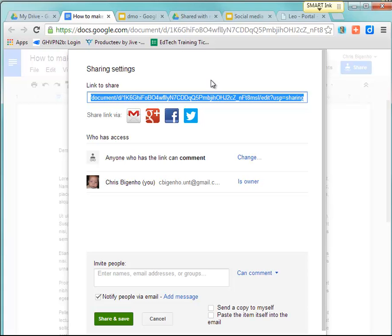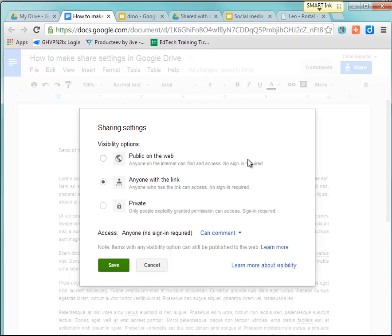Anyone who has that link, depending on how you set the permissions—if they have the link and anyone who has the link gets that link—they can do whatever you told them they can do. In this case, I said that anyone with the link can comment.